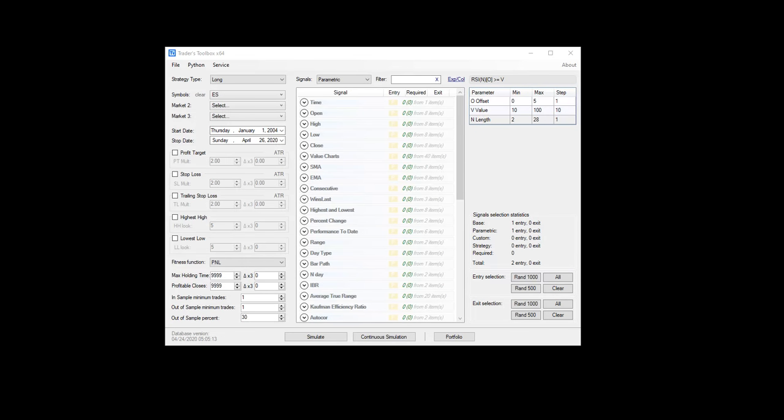And every rebalance period, we re-rank the symbols and then we will apply our trading strategy to the top or bottom symbols in that basket. So for example, we have 10 ETFs. We rank them every month based on profit factor or win percentage or return. And then we apply our RSI strategy to only the top three ETFs in that basket or the bottom five ETFs in that basket.